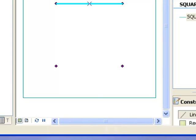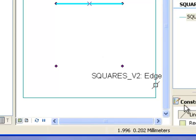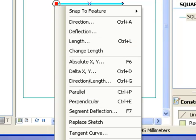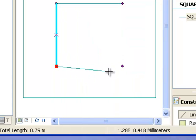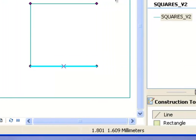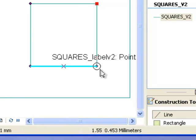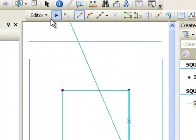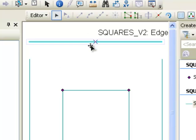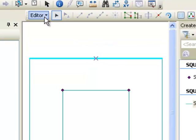Another way to create lines is to snap from one point to another and right-click Finish Sketch. Or snap to a point and double-click to finish. Then go Editor, Save Edits. You can also grab a line and move it down until it snaps, then go Editor, Save Edits.